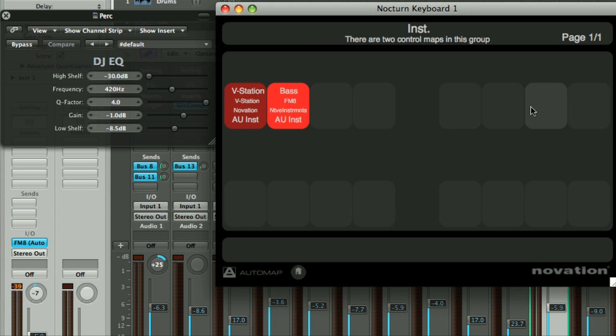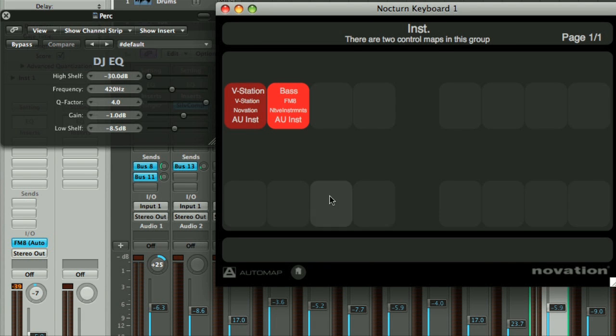The upper row here relates to Nocturne Keyboard's encoders, whilst the lower row are the assignable buttons. And you can move the maps around as you like.